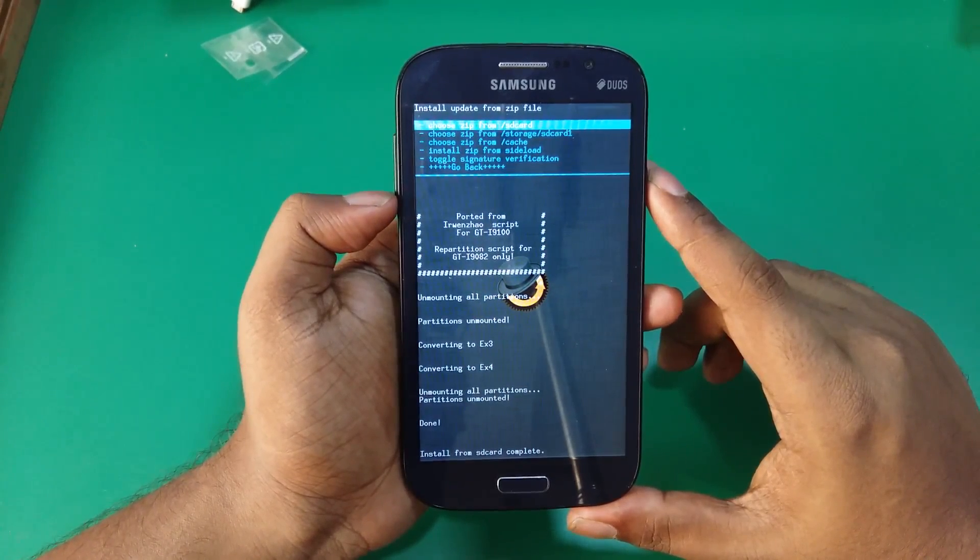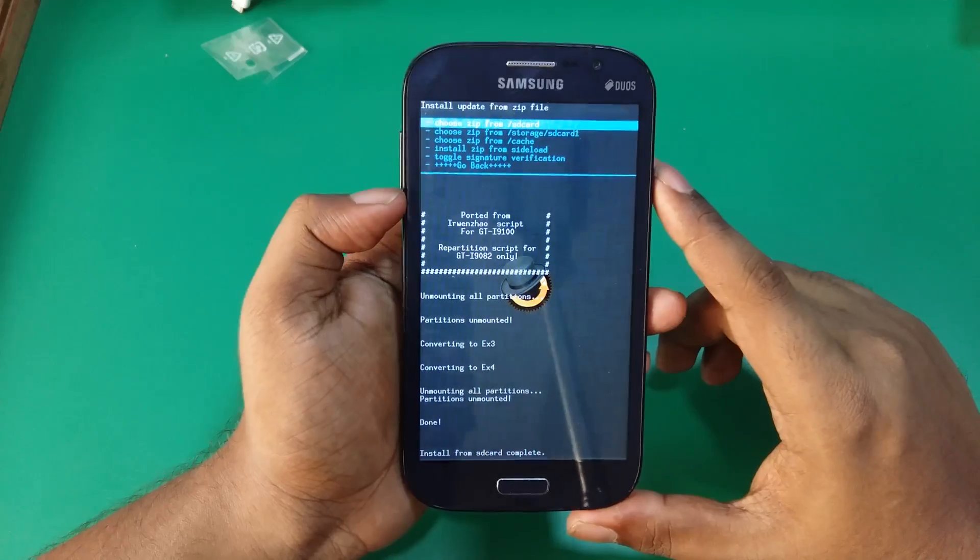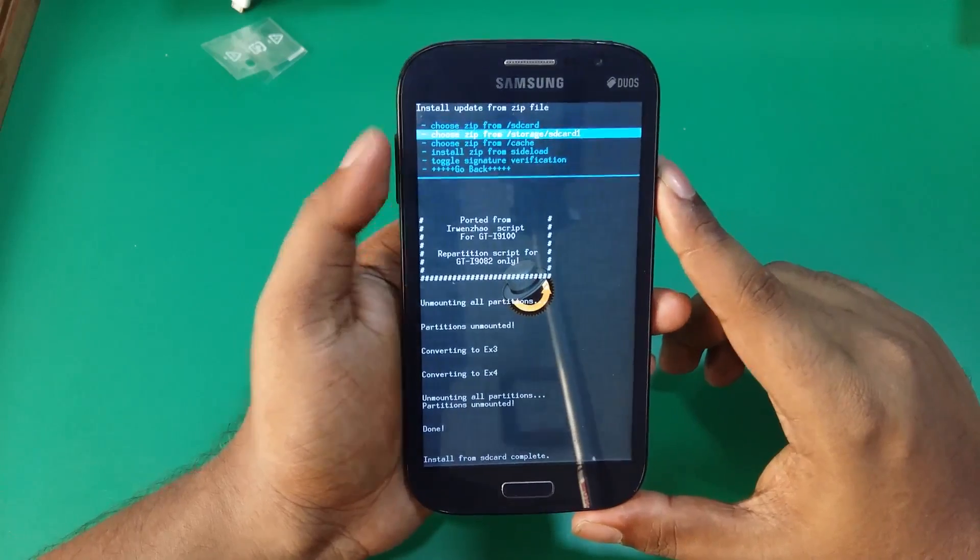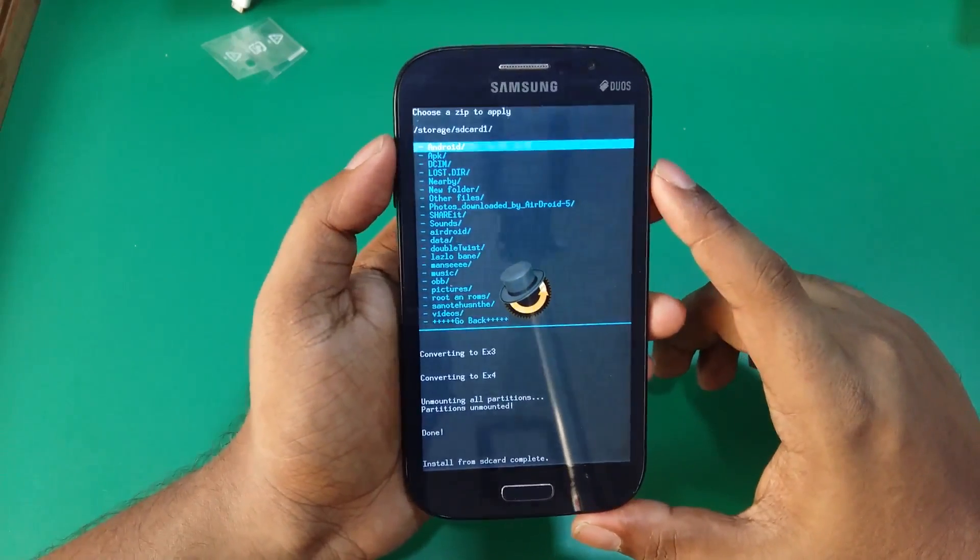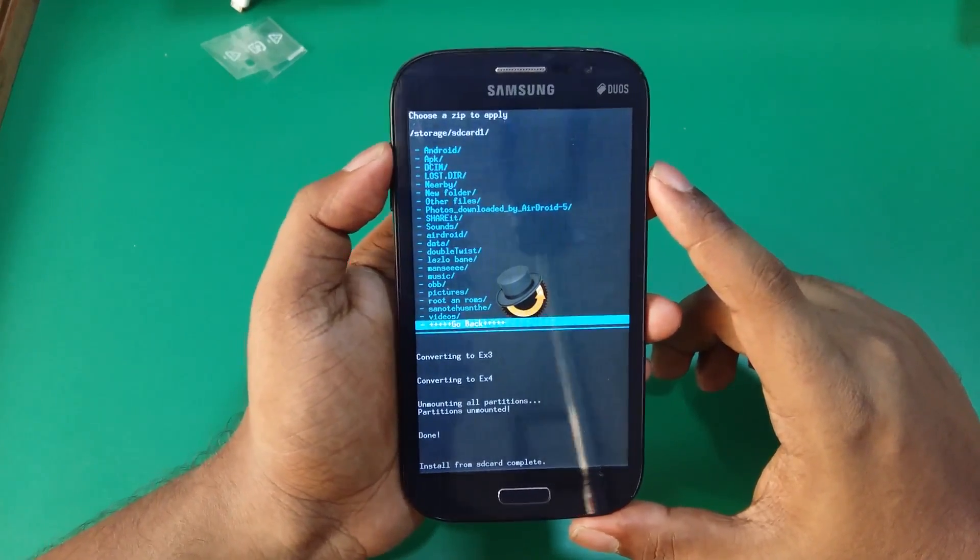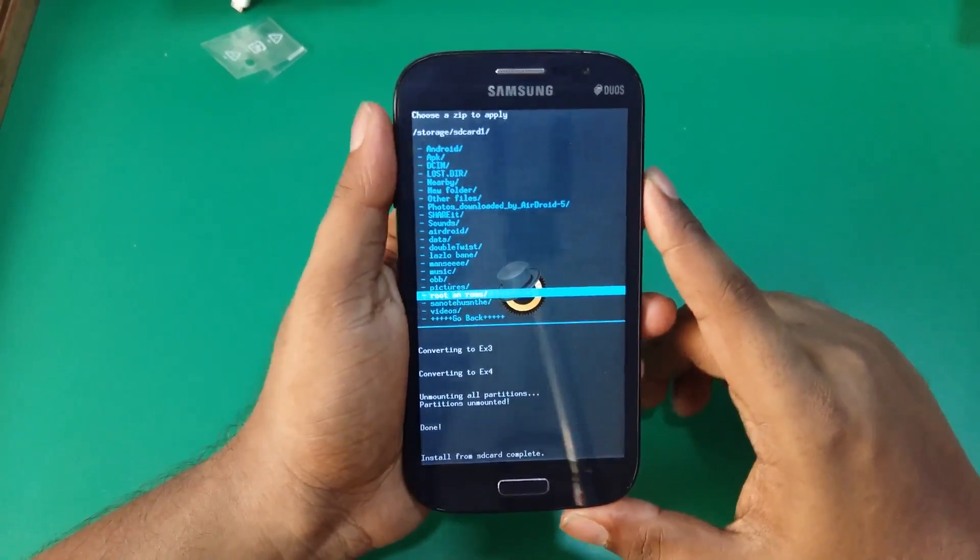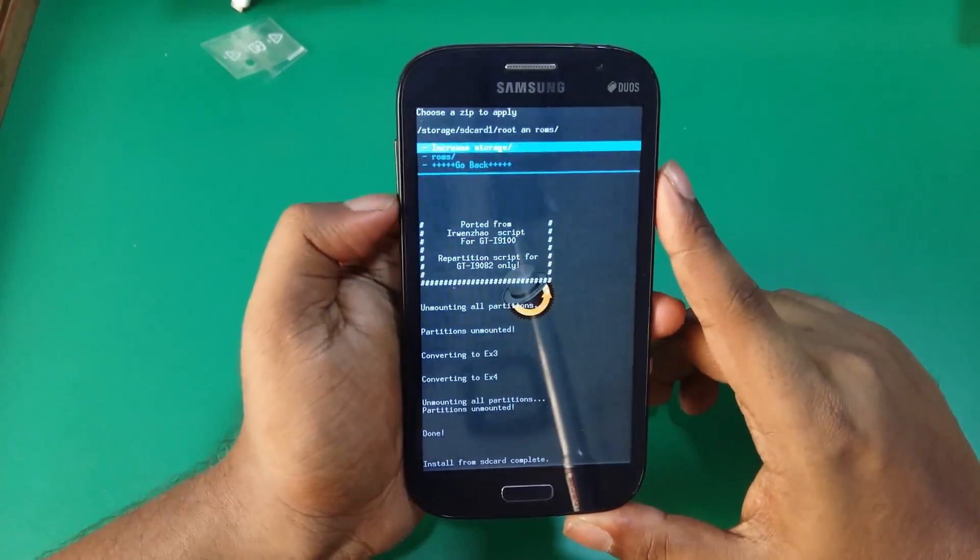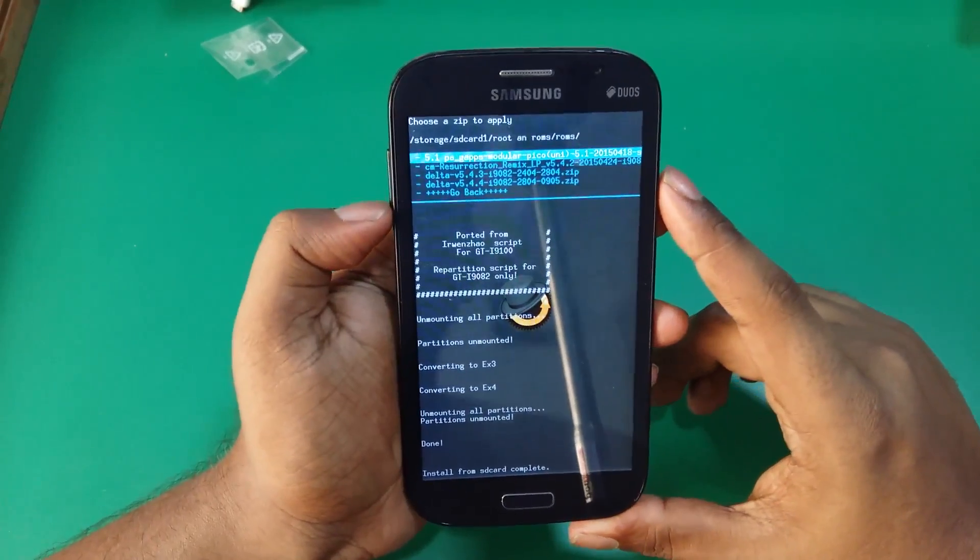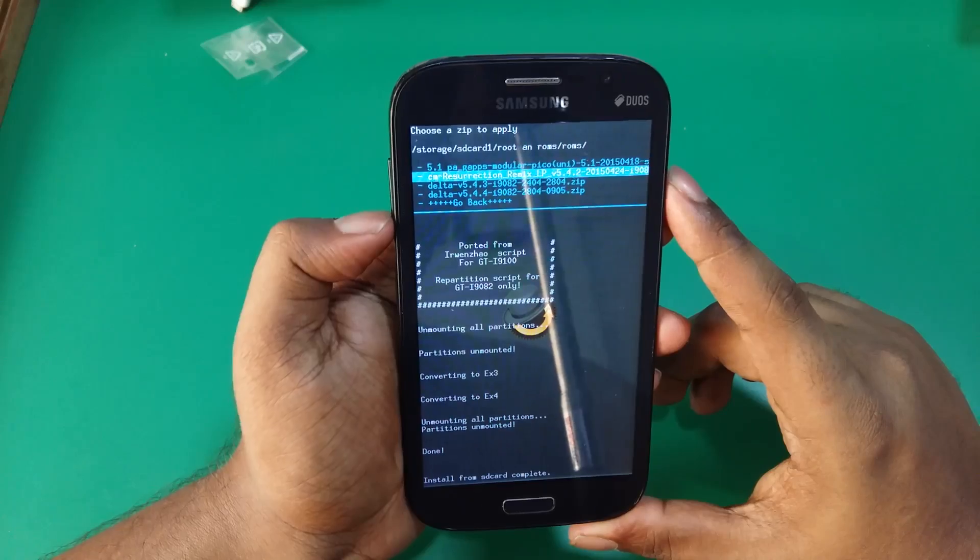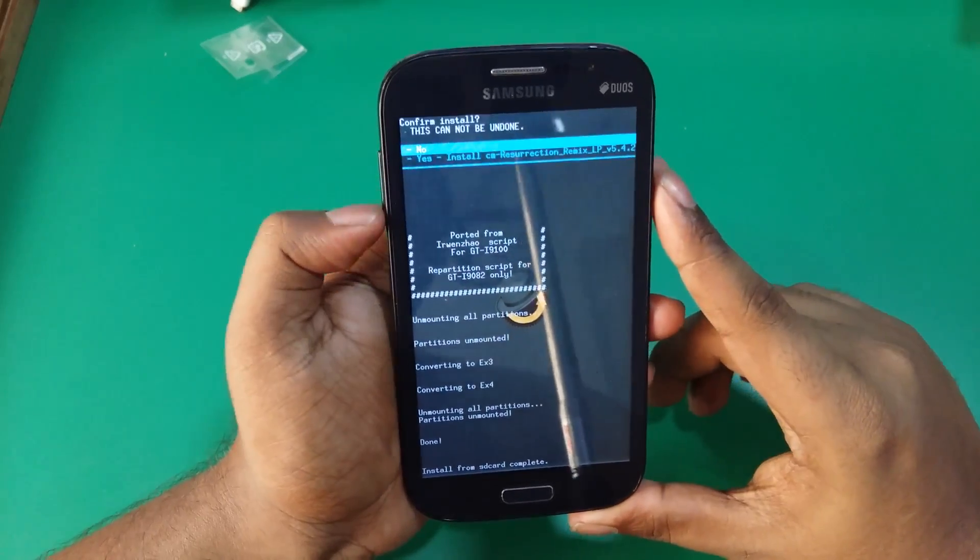As you can see, the conversion is complete. Now all you need to do is flash your custom ROM. So once again, the same step: install from SD card 1, root and ROMs, ROMs, then I'll flash CM Resurrection Remix.